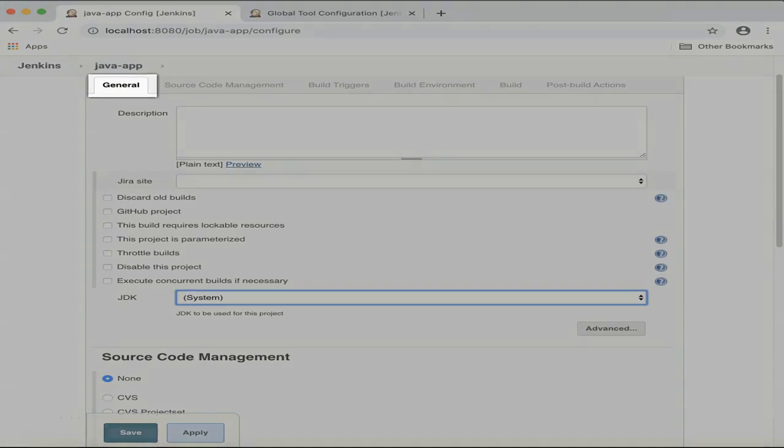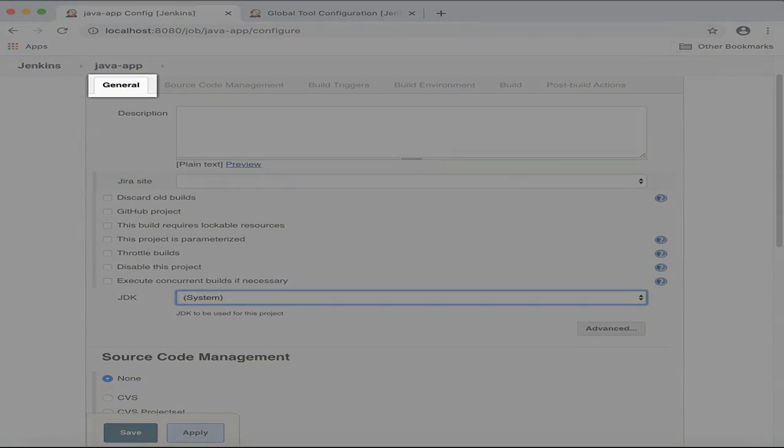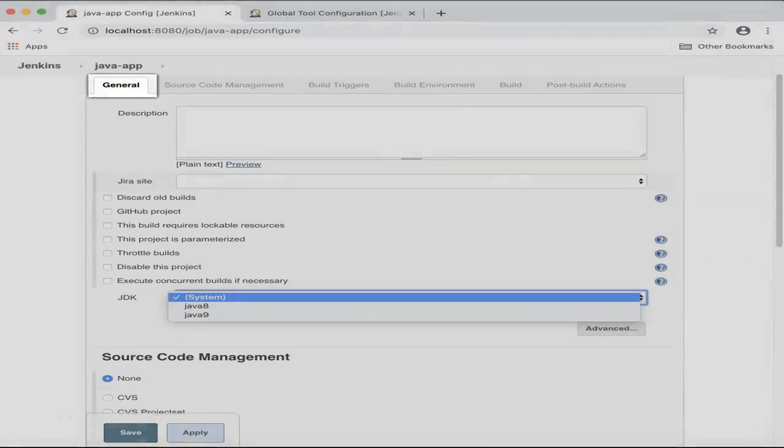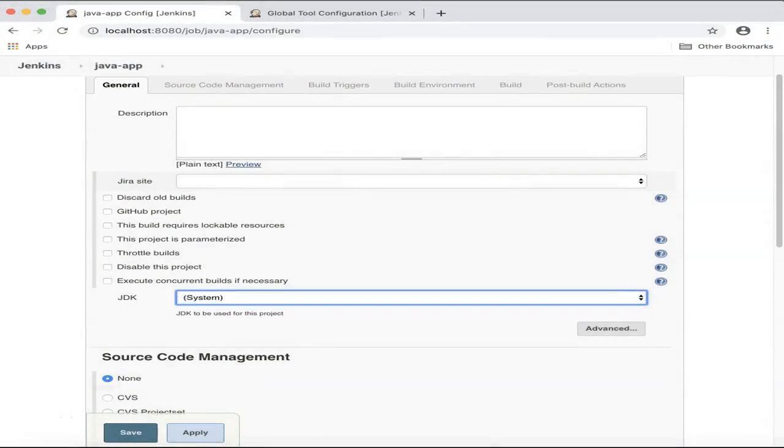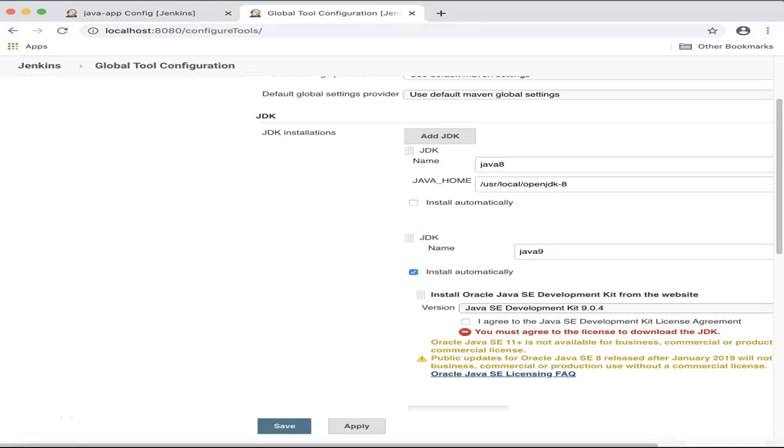Under the general section, I would like to choose a JDK version, in this case, Java 8. I have already installed two versions of Java on the Jenkins Manage Jenkins Global Tool Configuration page.